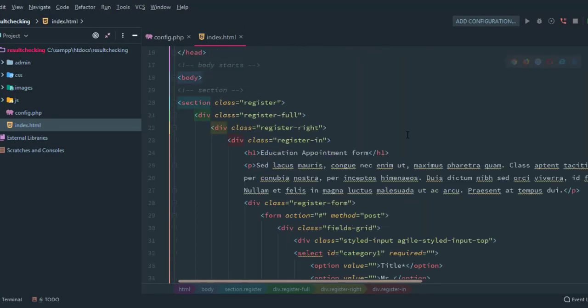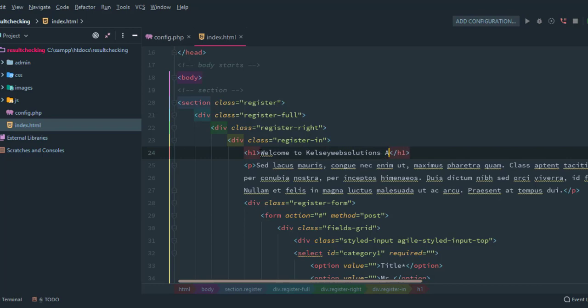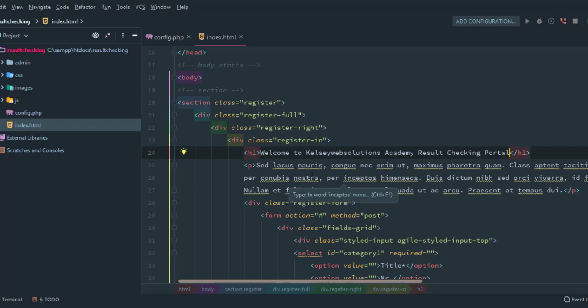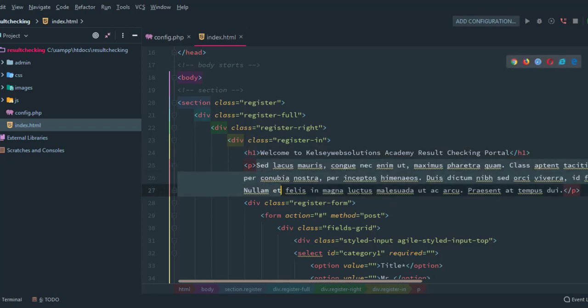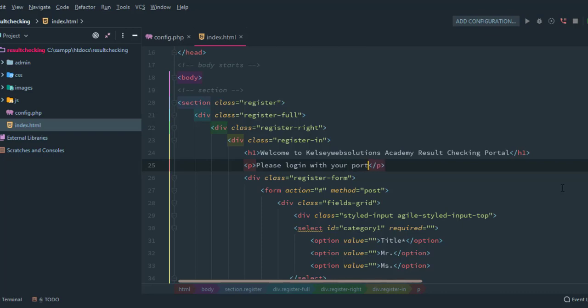The next thing we want to do now is to come back to this particular section here that says Education Appointment Form. We're going to change this H1 to Welcome to Kelsey Web Solutions Academy Result Checking Portal. Now this rule name, this one chooses: Please login with your portal username and reg page number to continue.